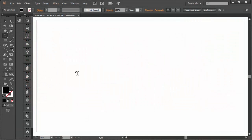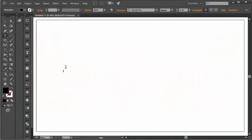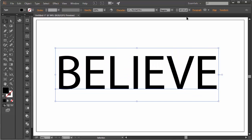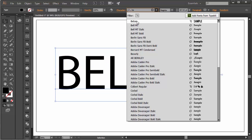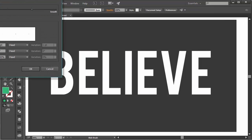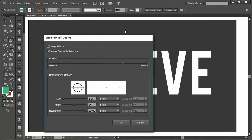First we start with the type tool. Write out your word and choose your font. I've chosen 'Believe' for my word and Bebas for my font. Draw a gray rectangle behind the text and set the fill color of the text to white. Lock these objects in your layers panel for now.